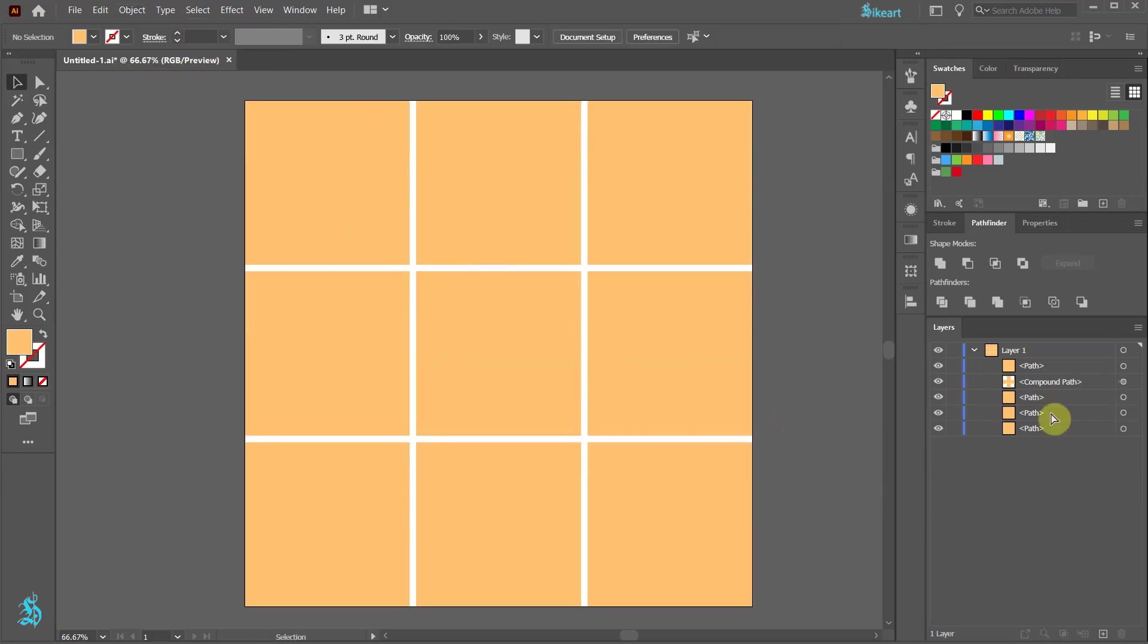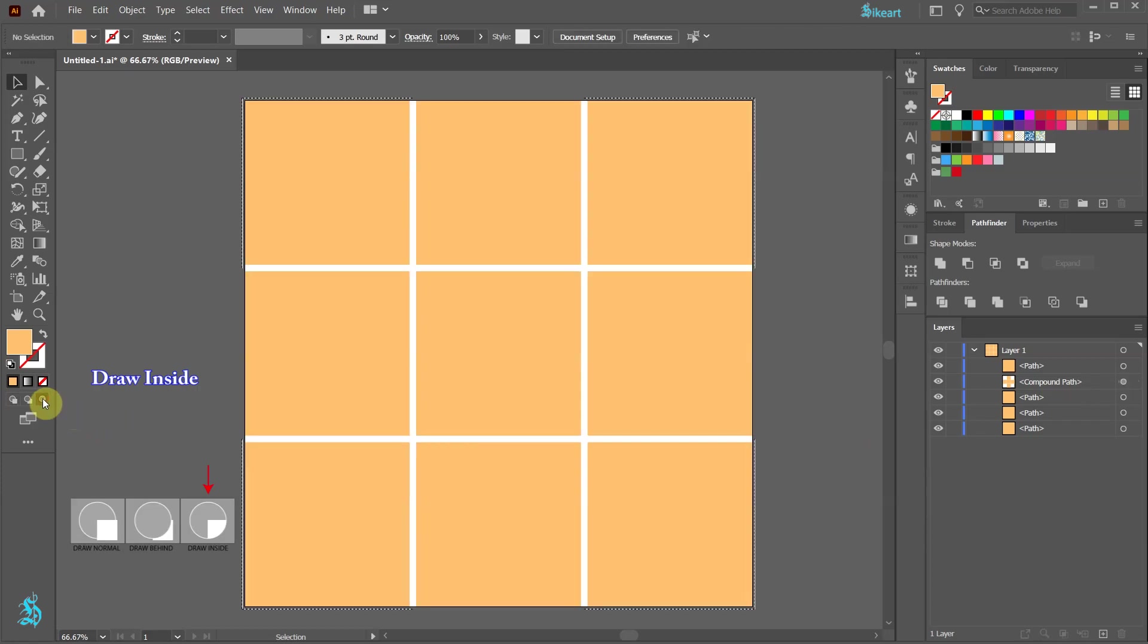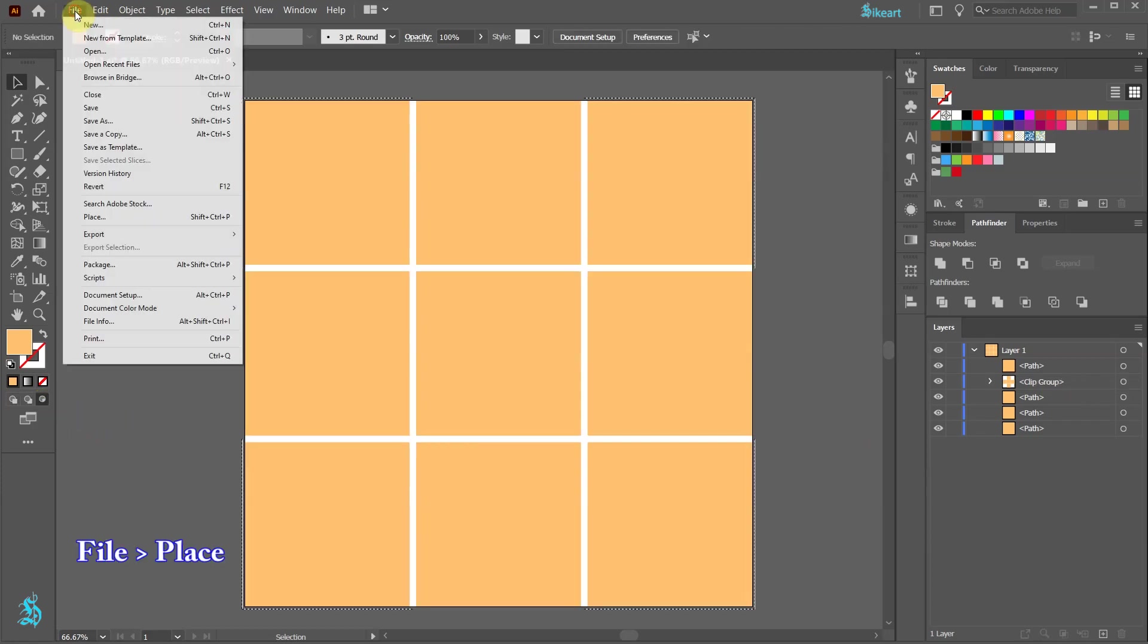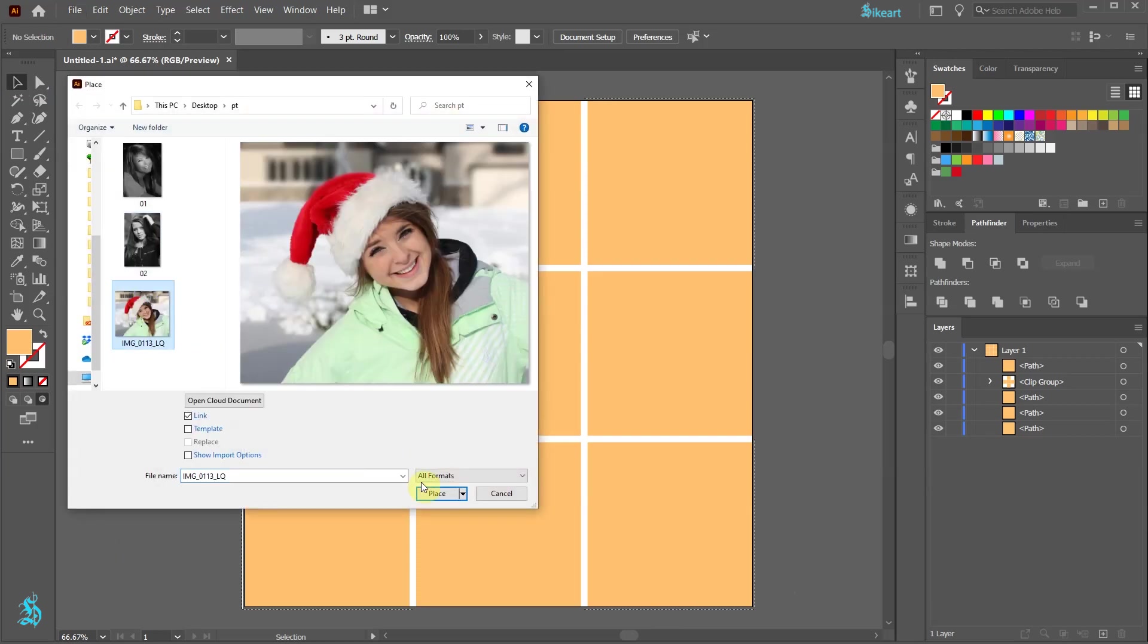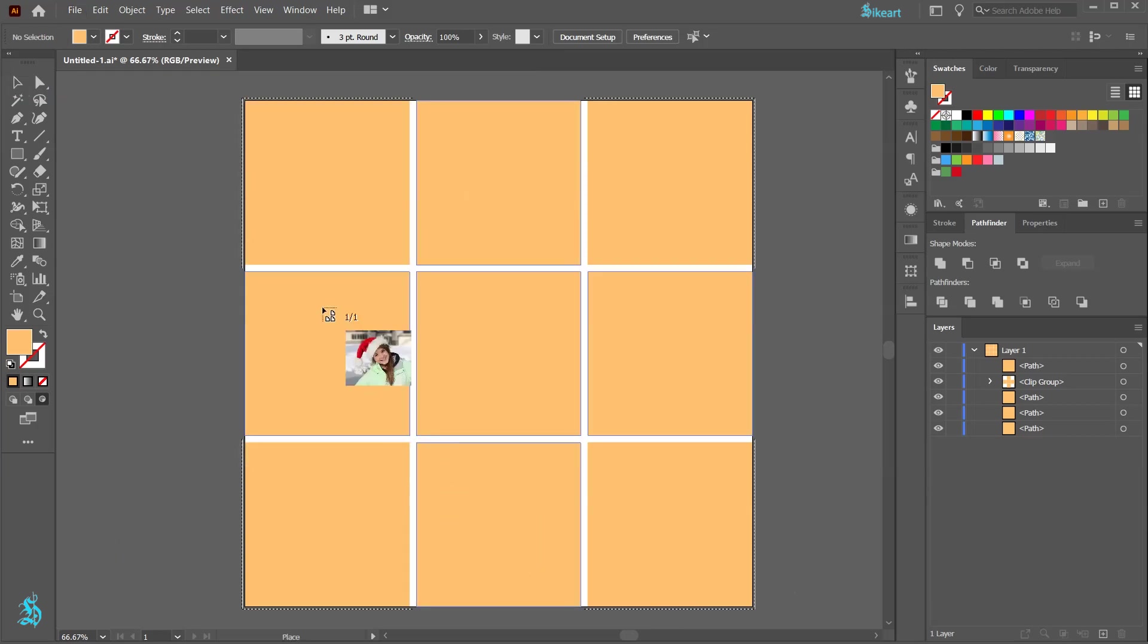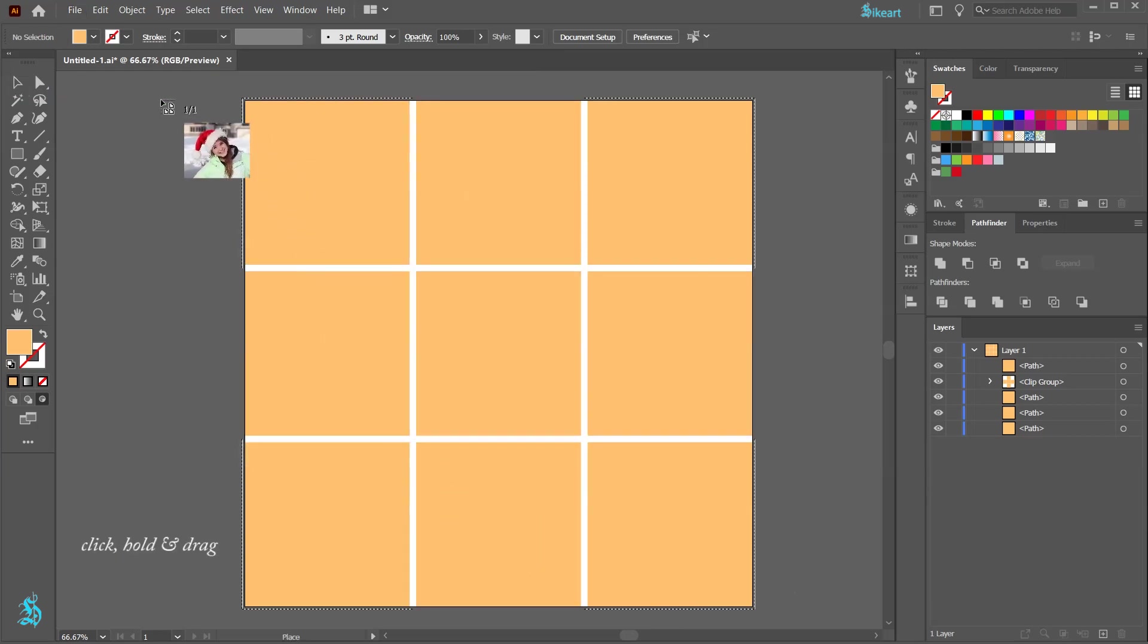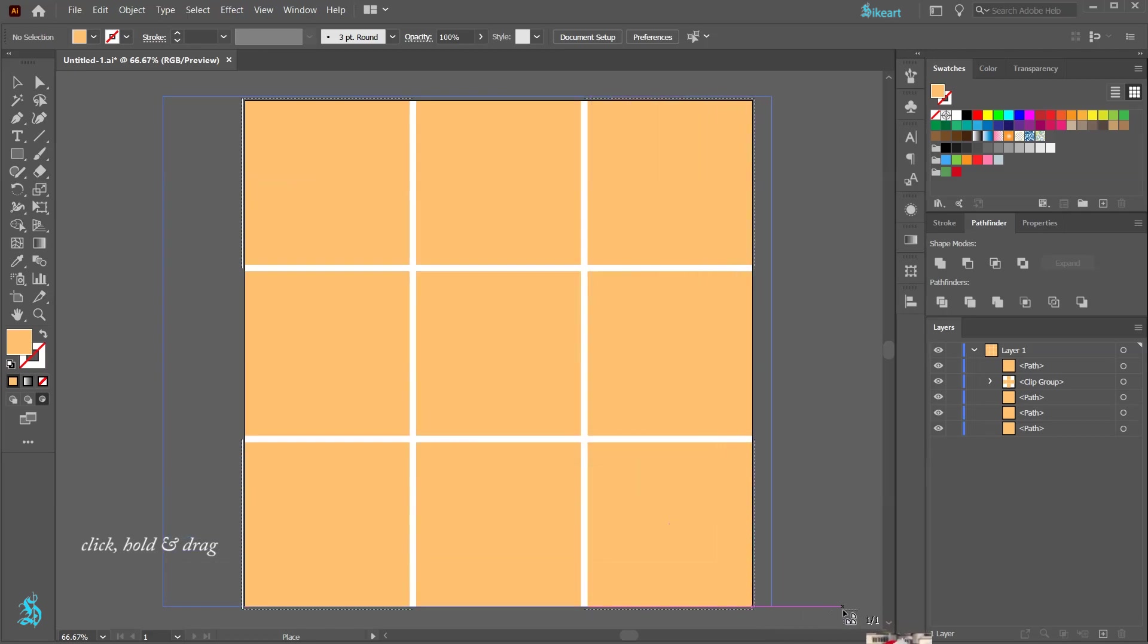Now make sure that the compound path layer is selected, and then click on the Draw Inside icon. Now go to File, Place, find your photo and click Place. Click, hold and drag your image over the artboard.